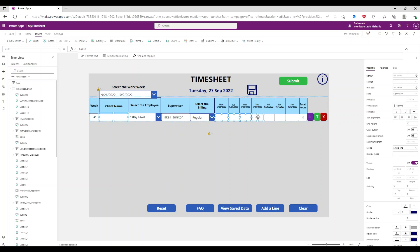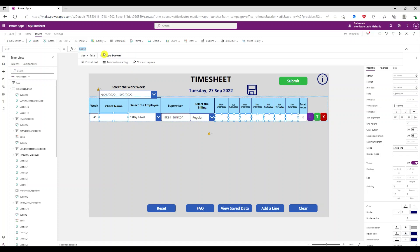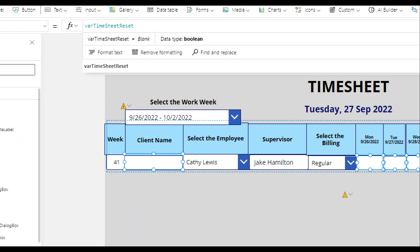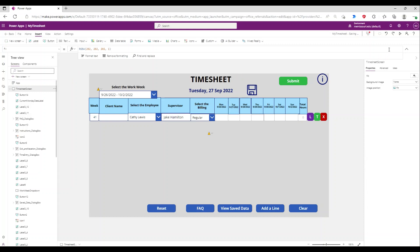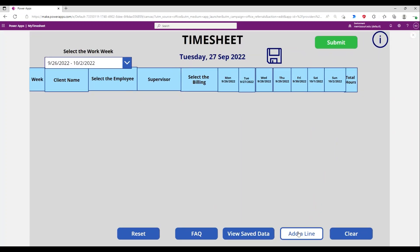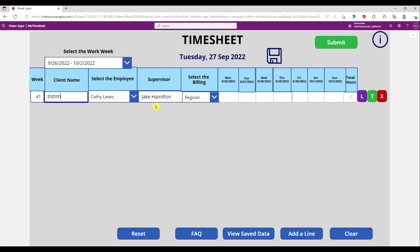I'm going to select this control, this control, this control, this control, and this control, and go to the reset property of those controls and point to the variable called 'var timesheet reset'. When I do that, I start typing in entries and press reset — it clears all the entries.